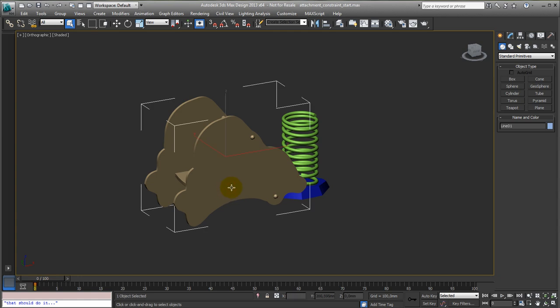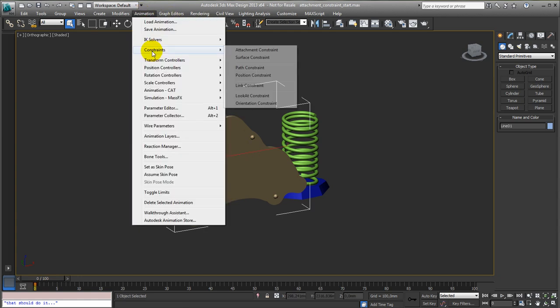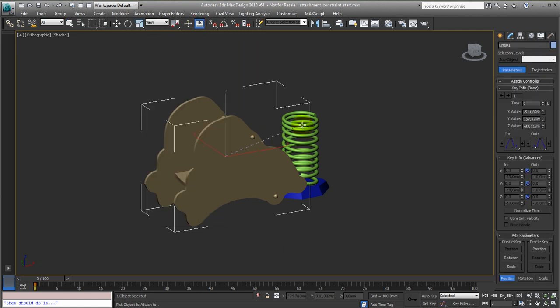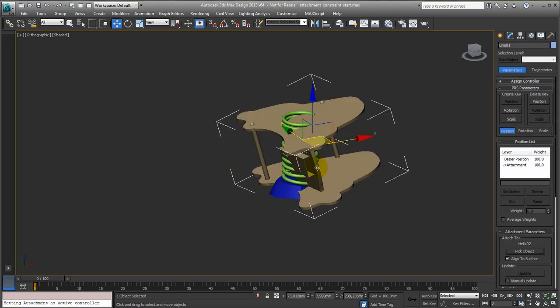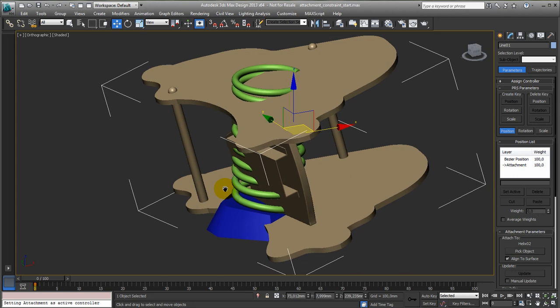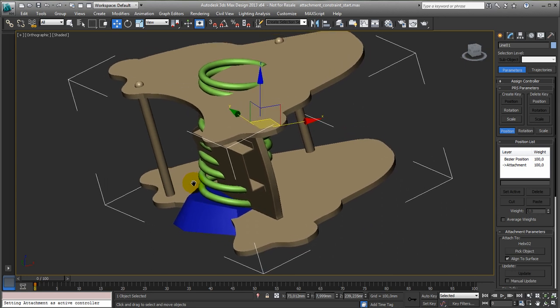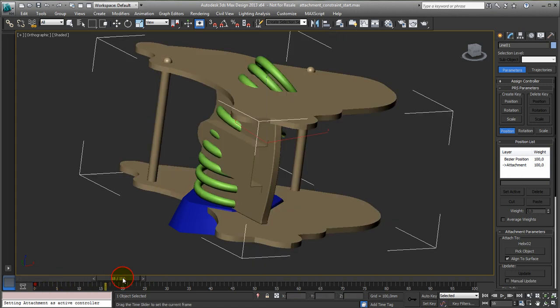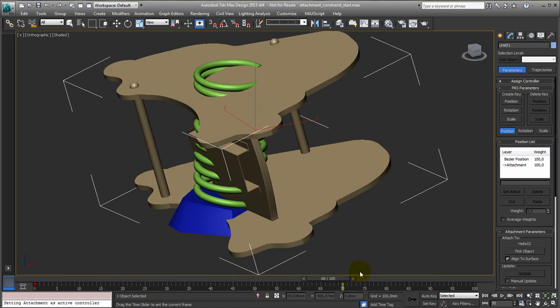So what we need is select this one, animation, constraint, attachment constraint, and now attach it to the spring. You will see all kinds of weird things happening, so it's jumping to a position which is obviously not the right one because this is not what we want.